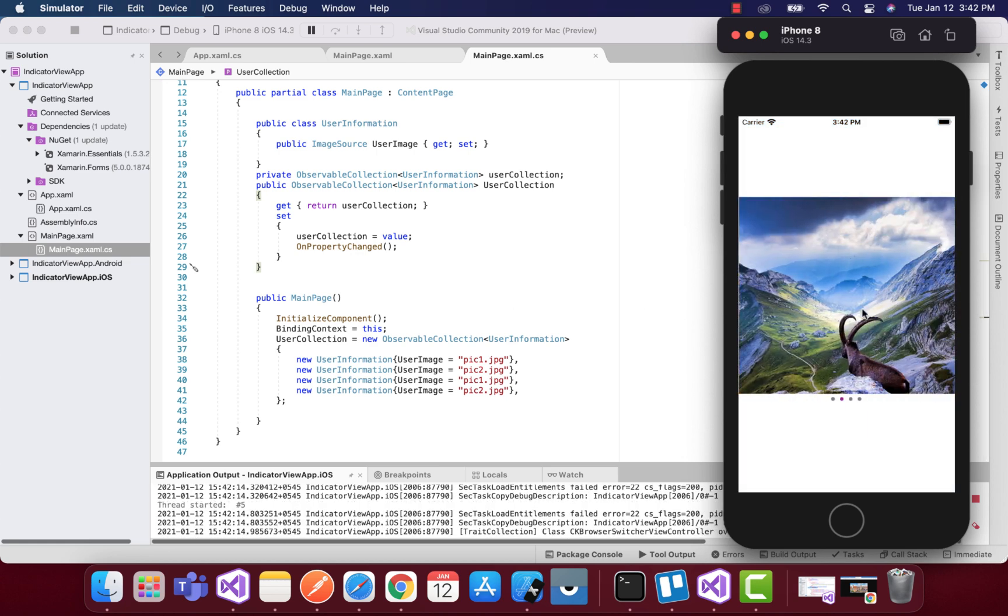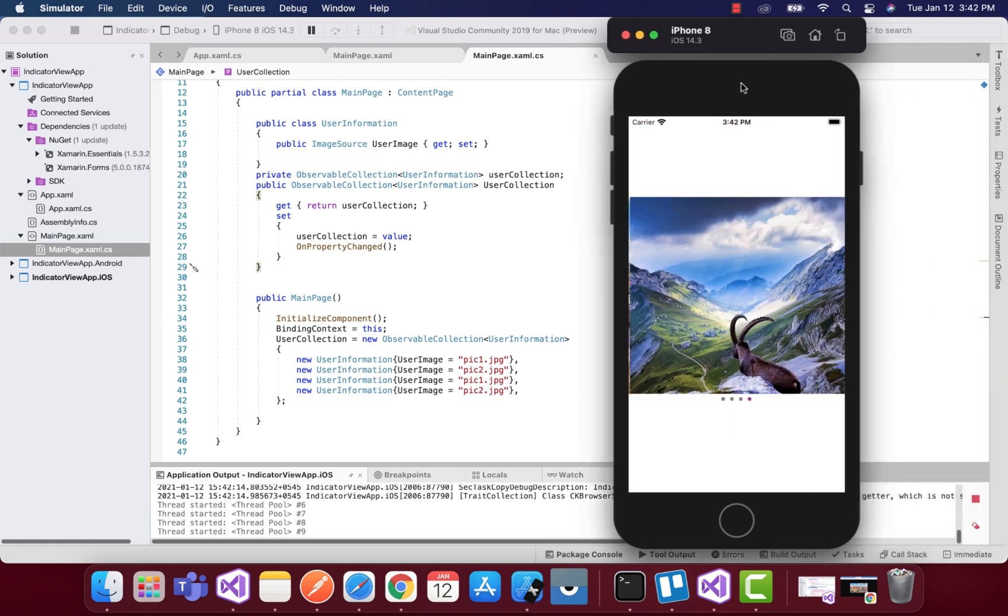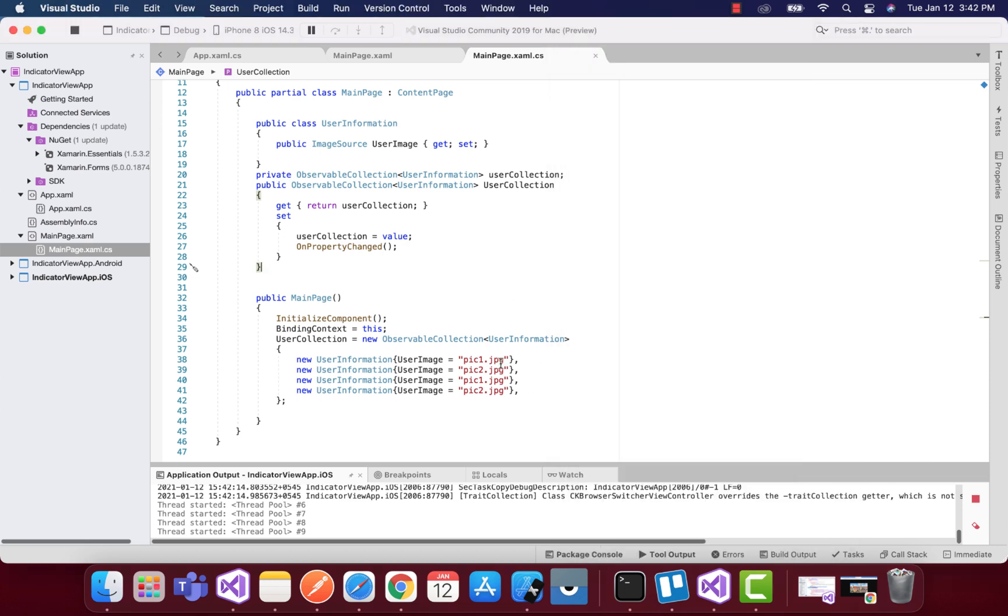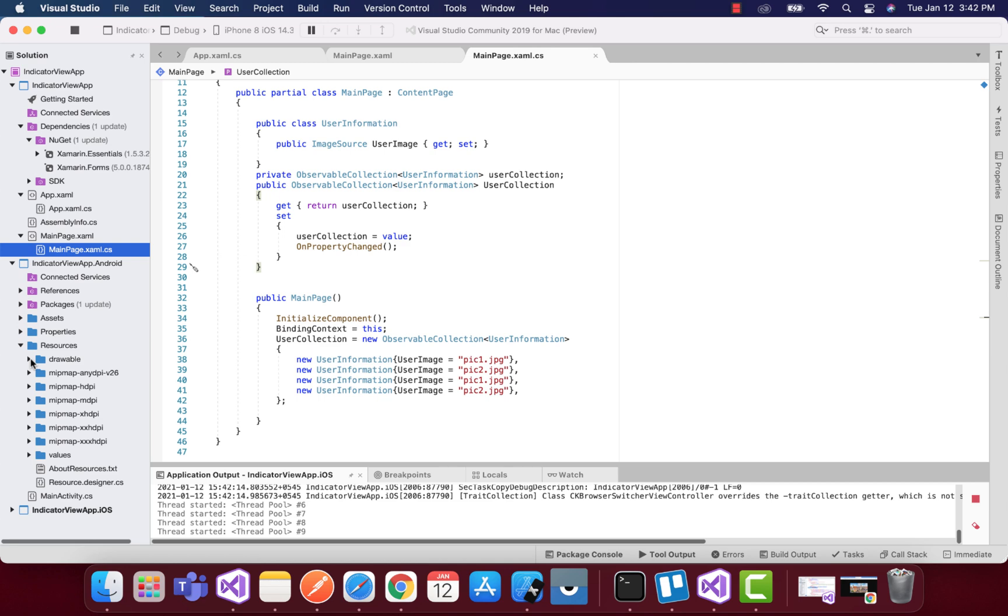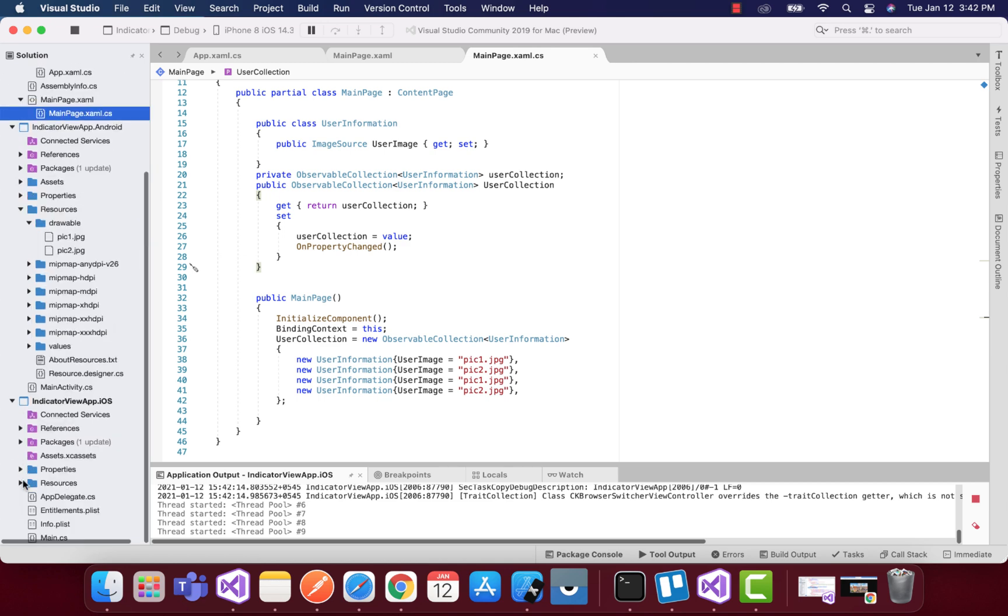So this is our final output that you can see. These images are saved inside my resources folder of Android and resources folder of iOS, the drawable folder and the resource folder of iOS.